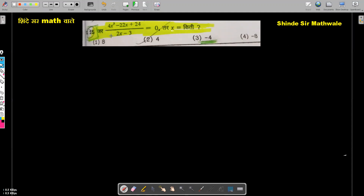If you have watched this video, please don't like it and please don't subscribe to this channel. So, what is the value of x?